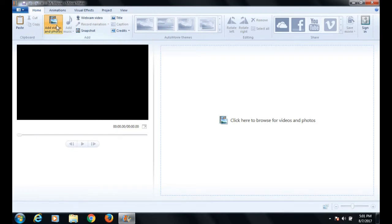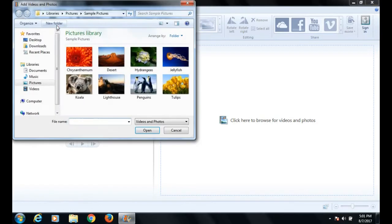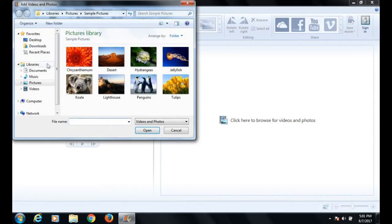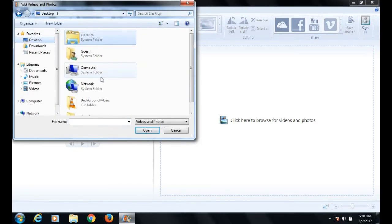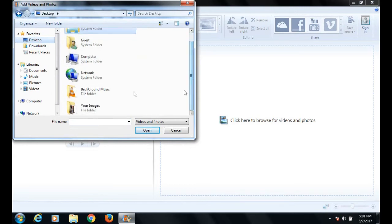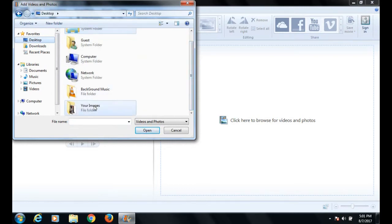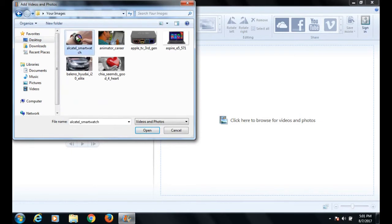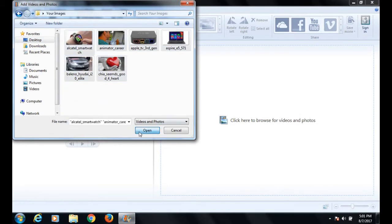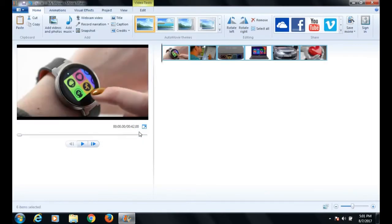Navigate to the directory where your pictures are stored. In our case, they are stored on the desktop in the 'your images' folder. Select your pictures and click open. The selected pictures are added to the timeline.